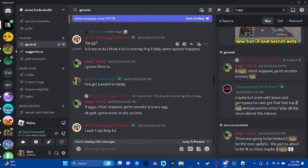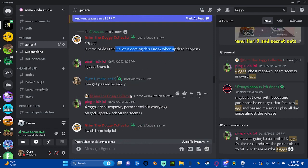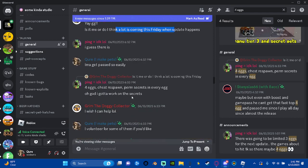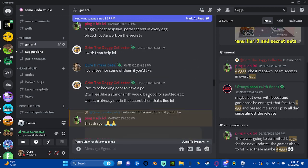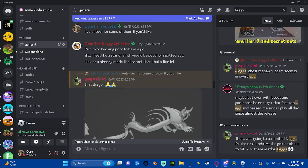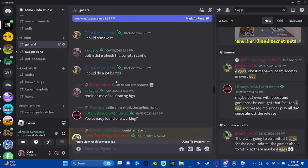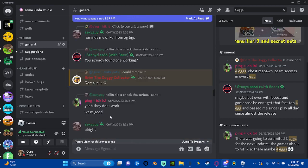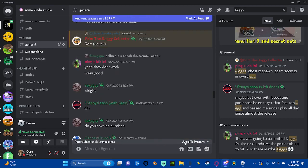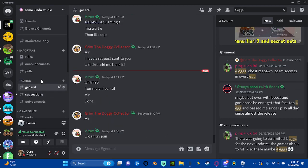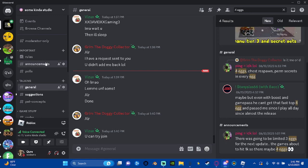Right here, there's a lot that's going to happen in the update. There's like four eggs, four chests or chest respawn, permanent seekers in every egg. I remade these, they're just going to be coming to the game.